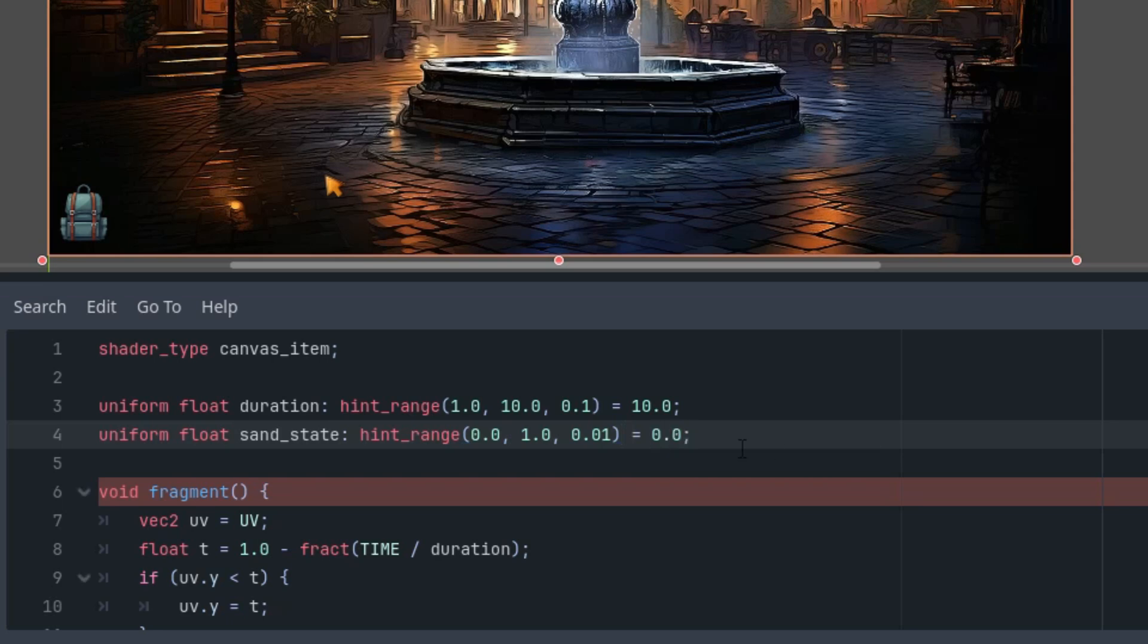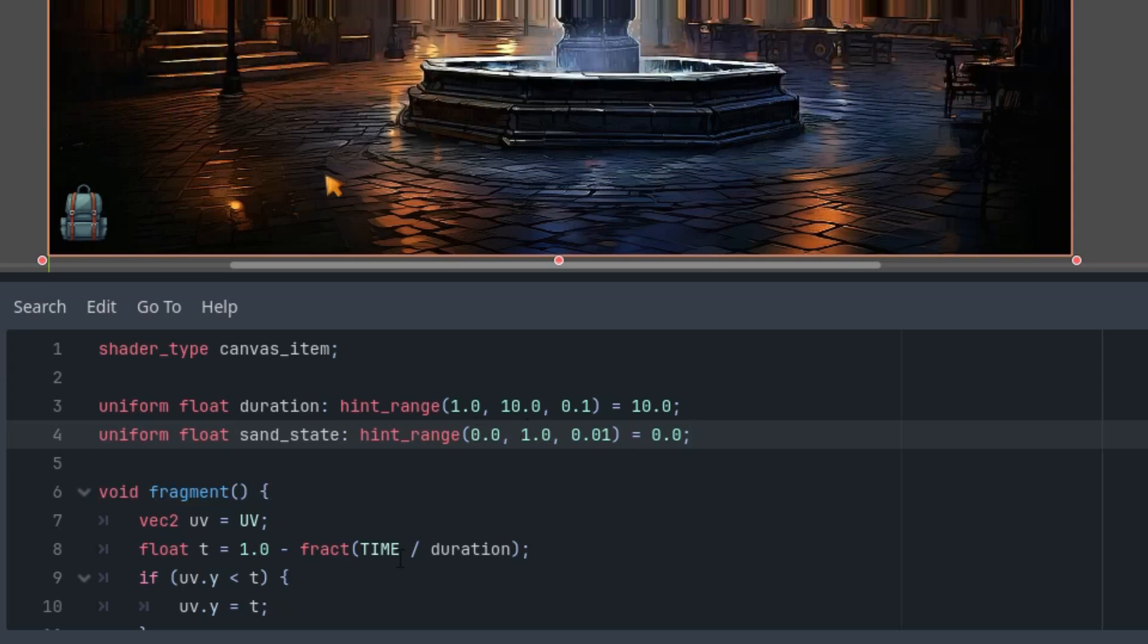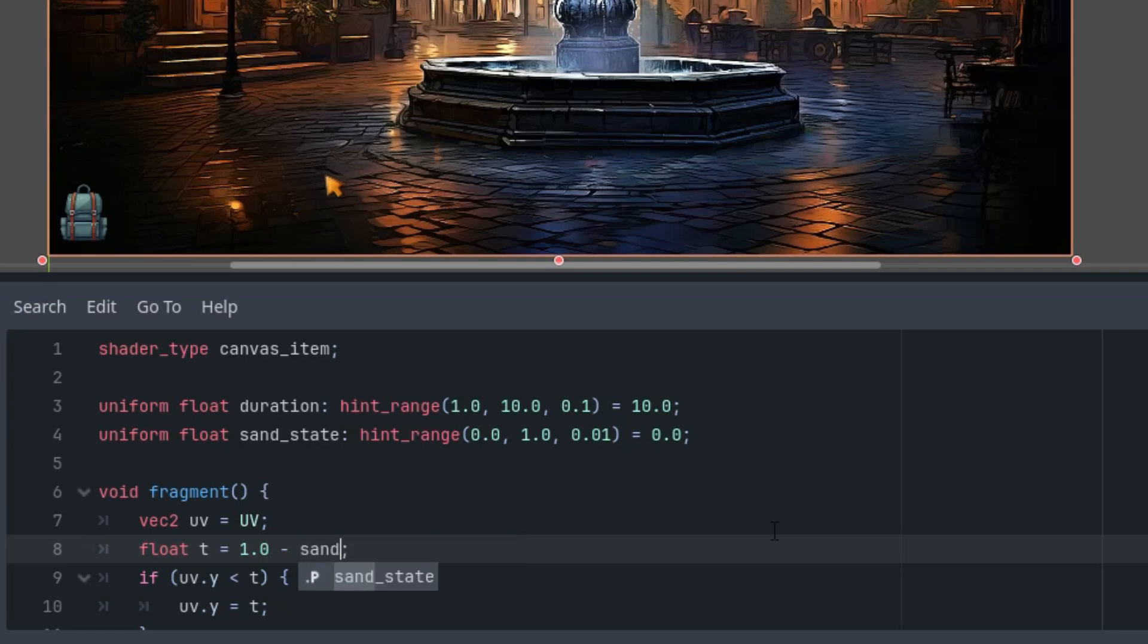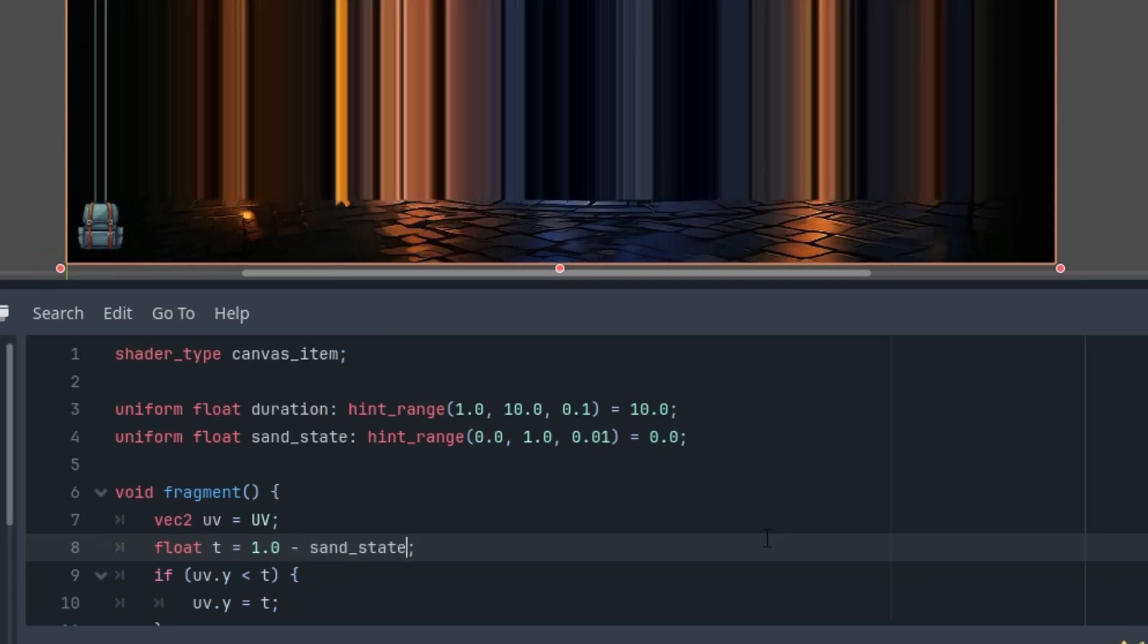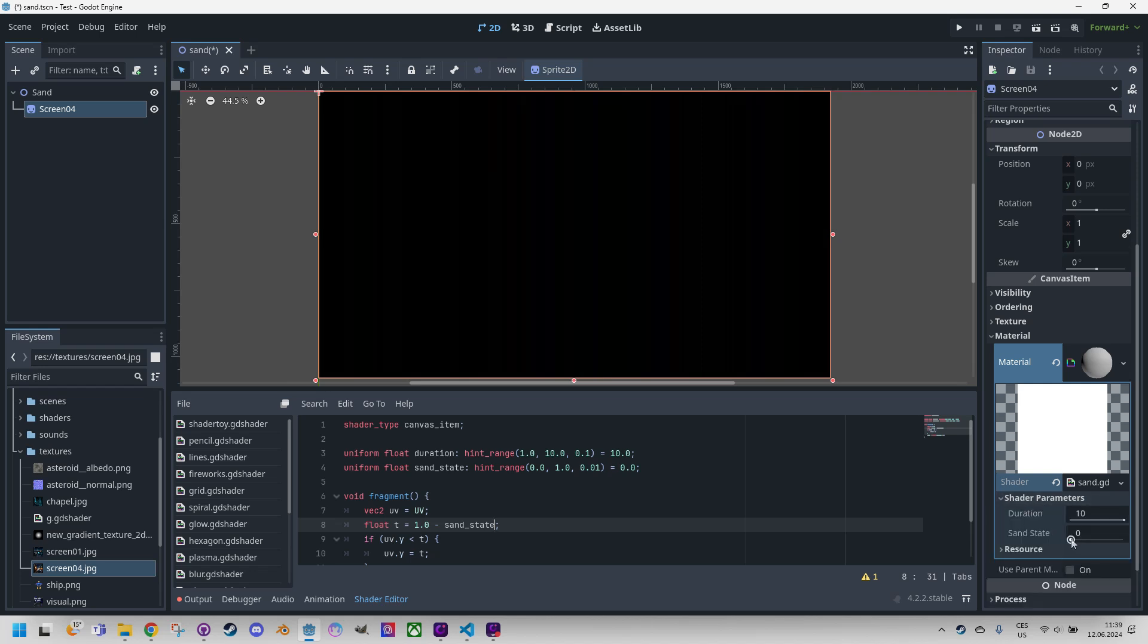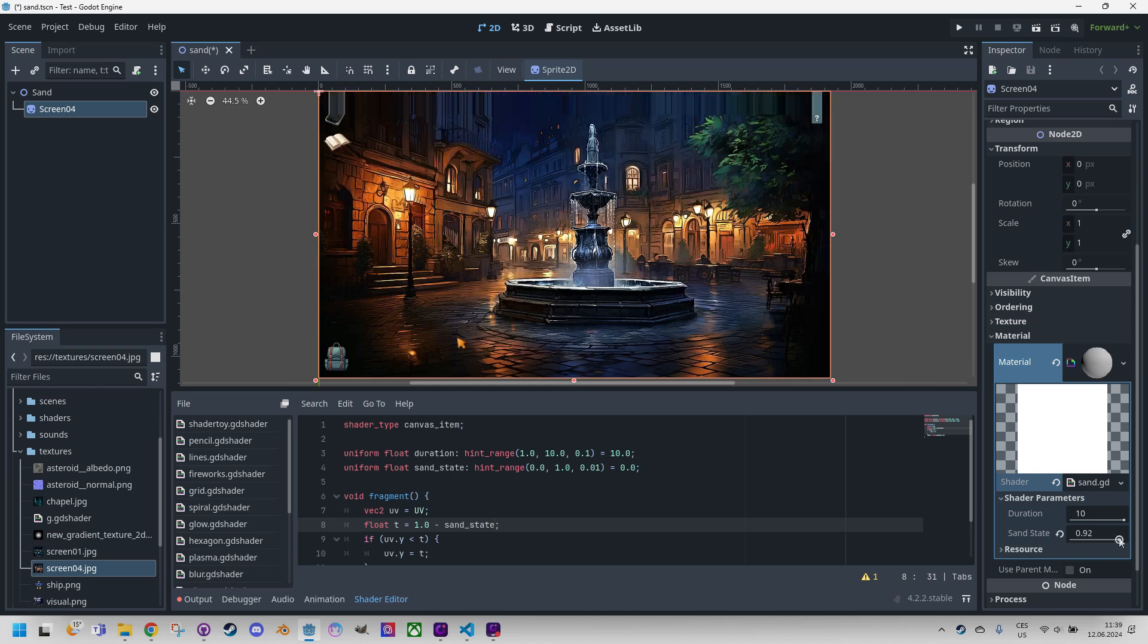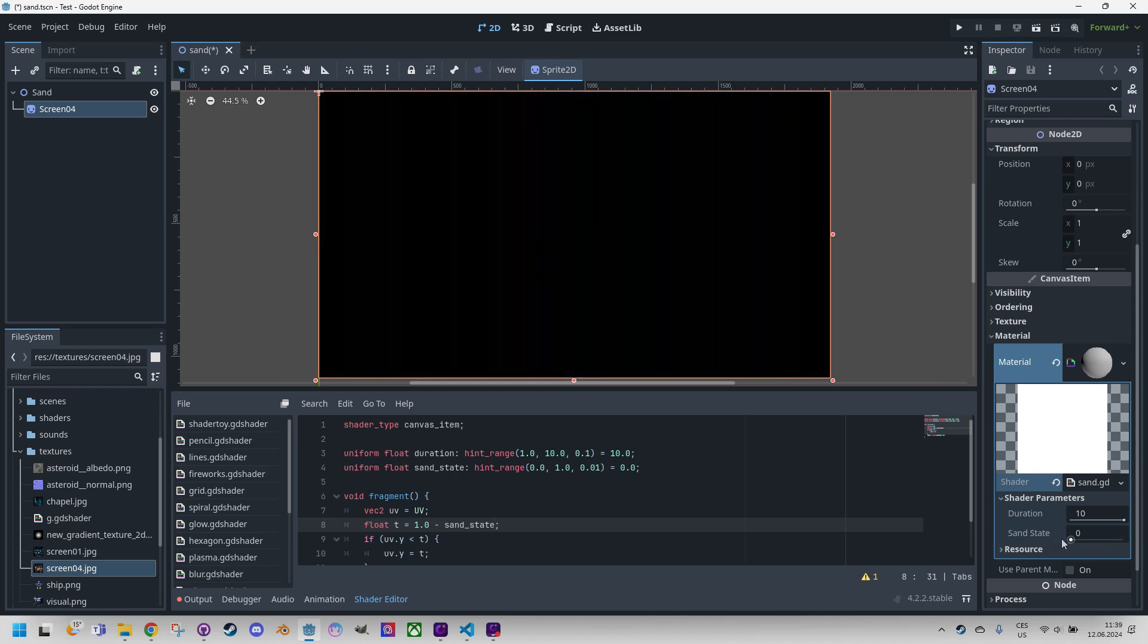Okay, and we'll use this value in the fragment function instead of this, we'll just use sand_state. Okay, here it is. If I open the shader parameters and move that, it works perfect. Now everything is black because the default value is set to zero.